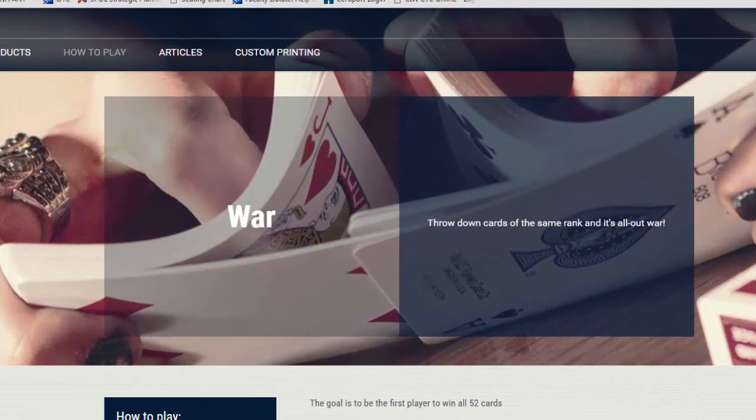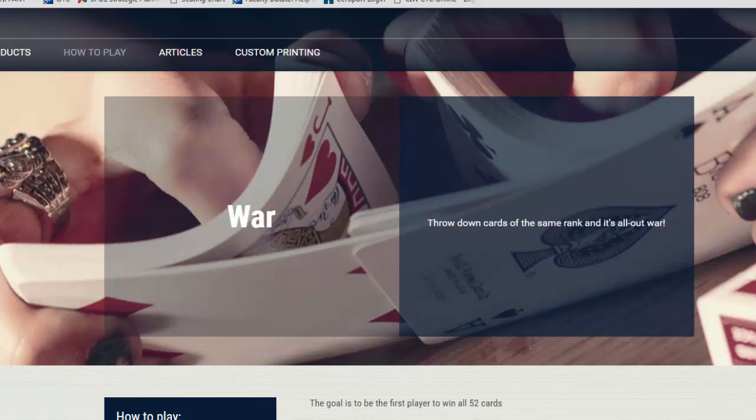This video is the first in a series of tutorial videos where I will walk you through an entire project: how to build an app for Android using the Xamarin Studio tools.